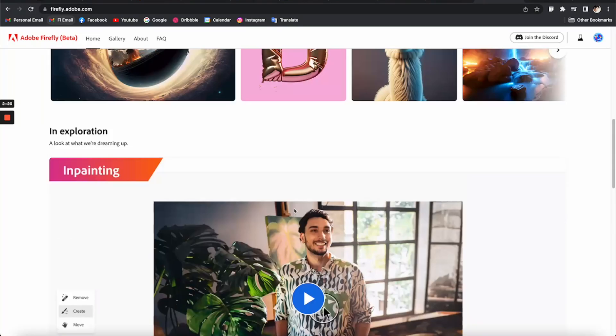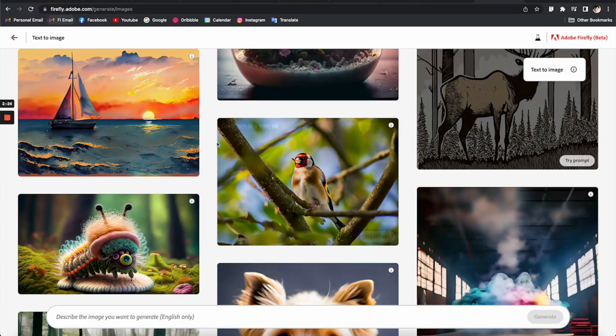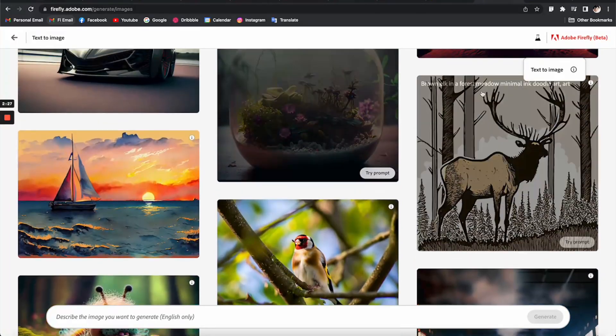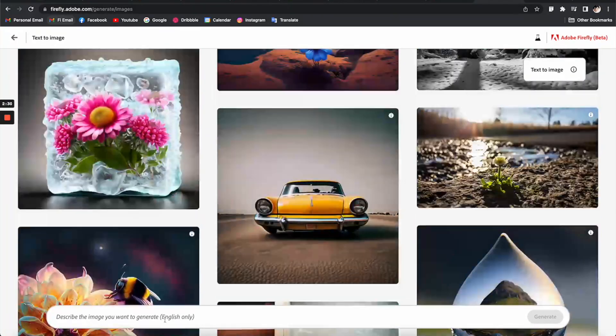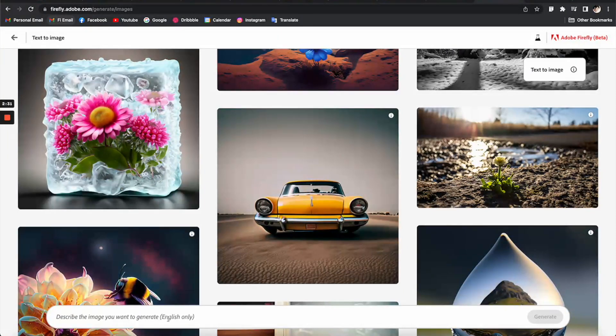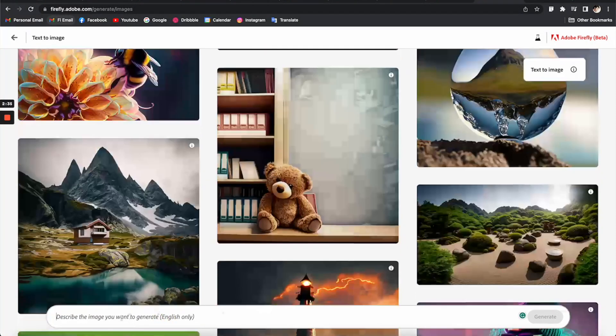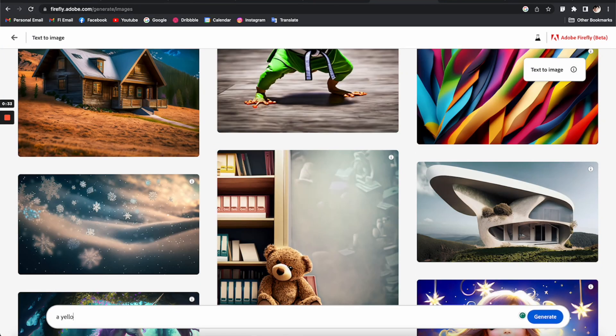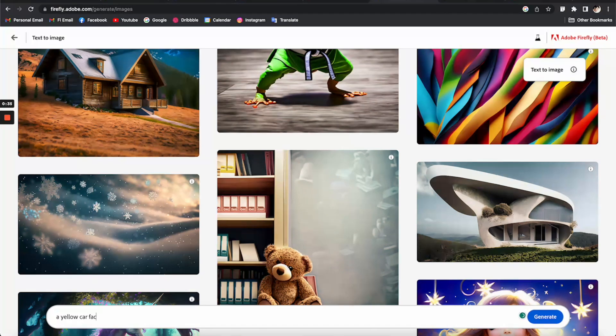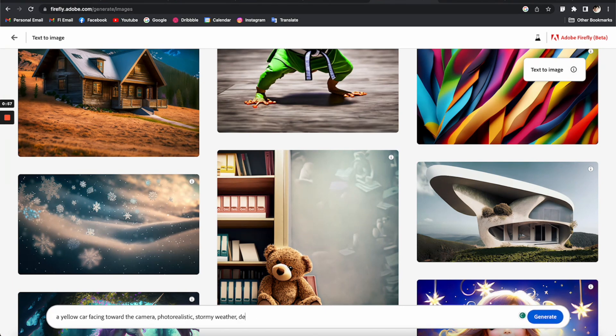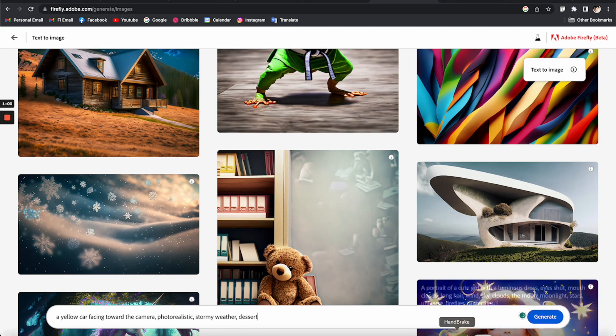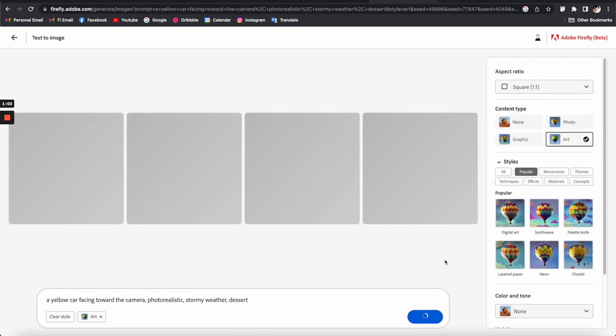But for now let's go back up and try these three tools to see how they work. So let's try the first one. This one uses text to generate images, just like what we can do on Midjourney, but let's see how it can be different. I think we can type the prompt here, so let me just type: a yellow car facing toward the camera, realistic, desert. Just something in general to see how it's going to turn out.